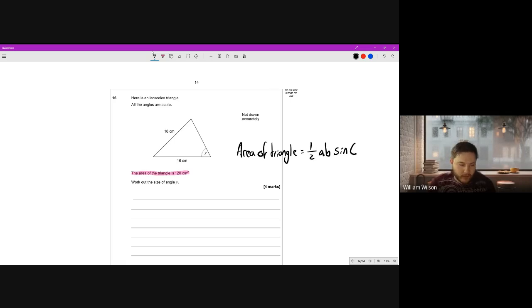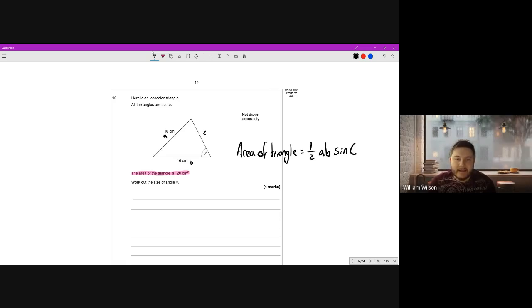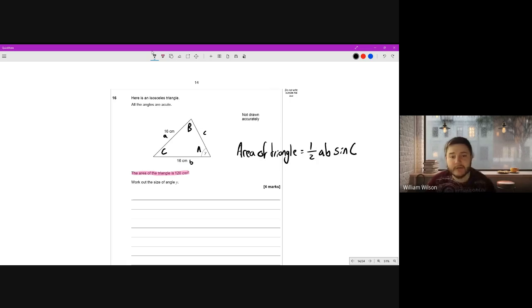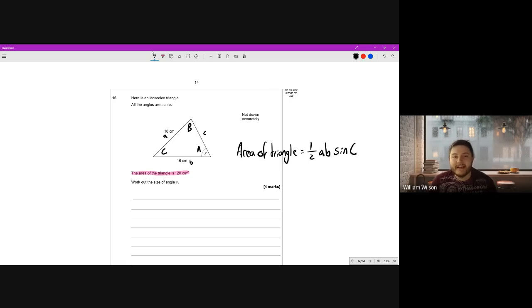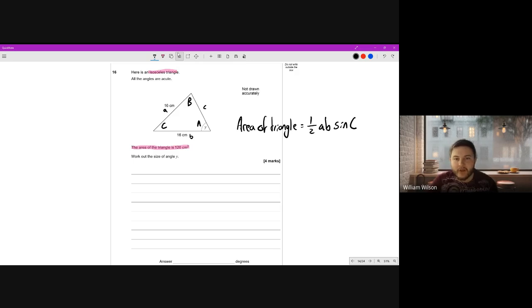So when you have two sides in a non-right-angle triangle and the angle between those two sides, the area of the triangle is a half ab sine C. Let's label up this triangle with the information we've got. We'll call this side a, this side b, and this side c. This angle here is capital C, this angle is capital A, and that's capital B. We can do the reverse of this formula to work out angle C.